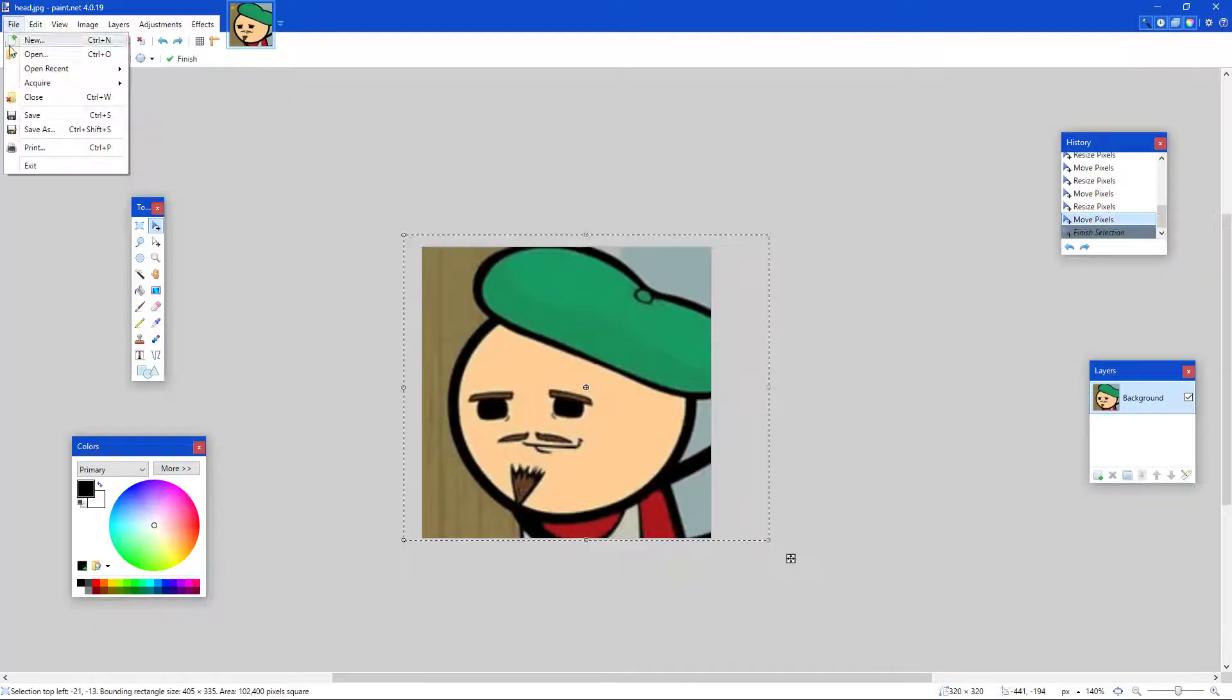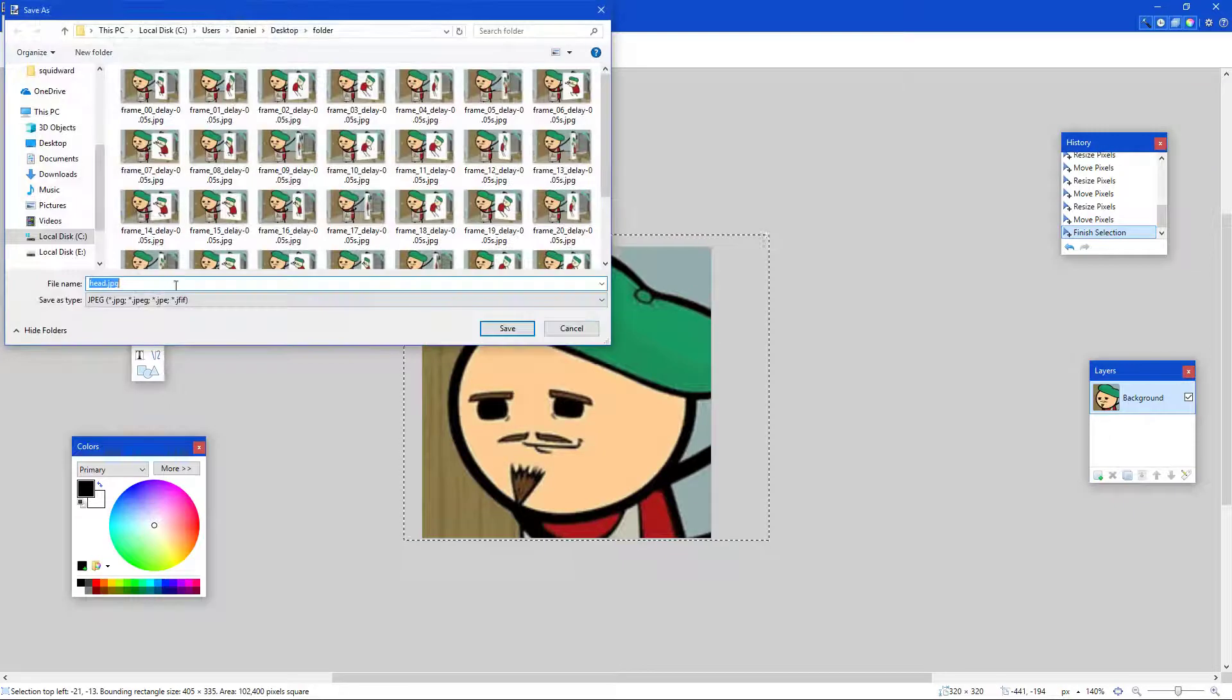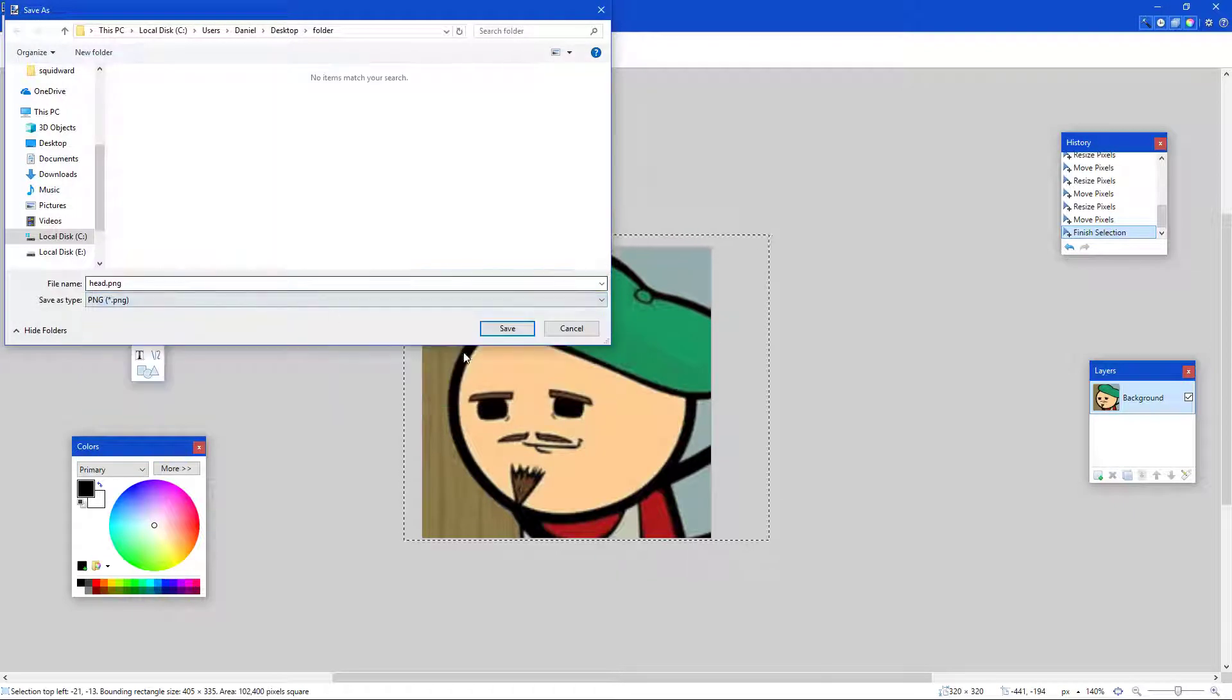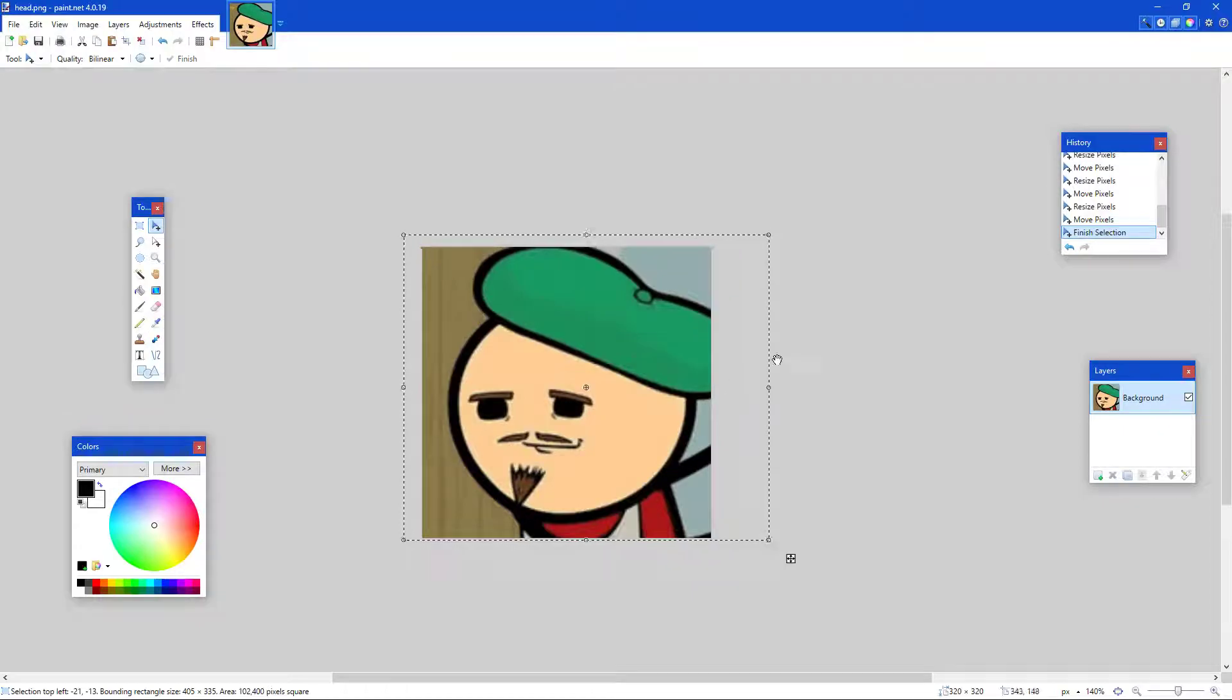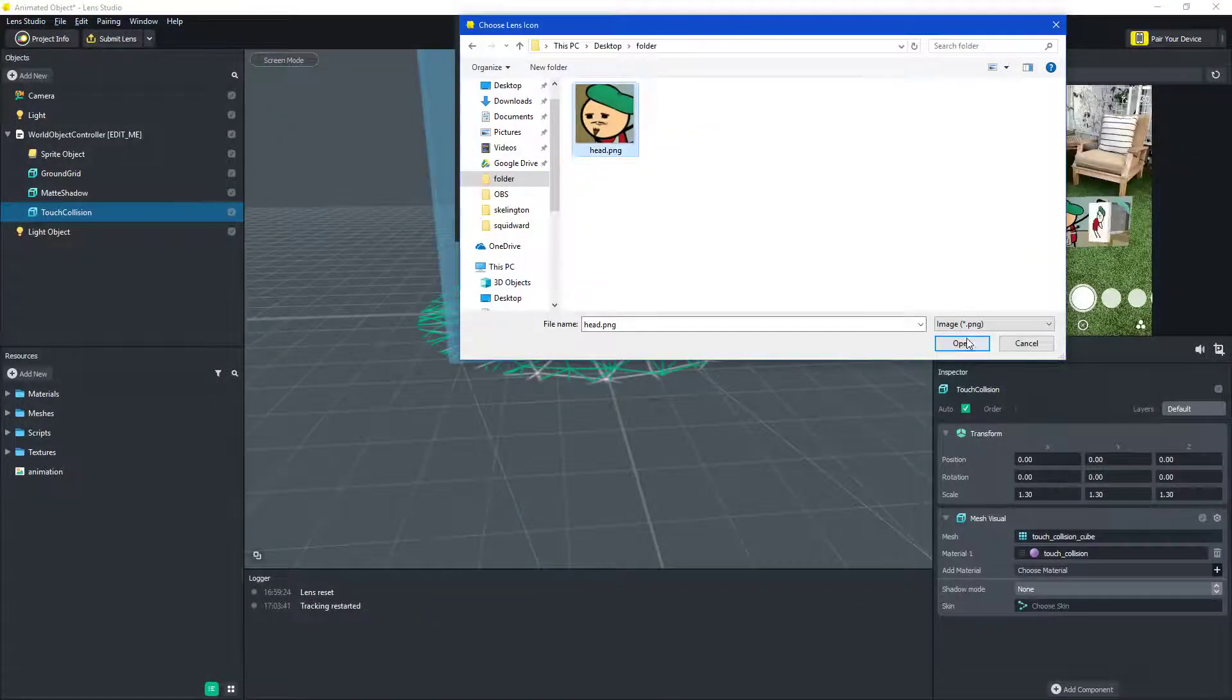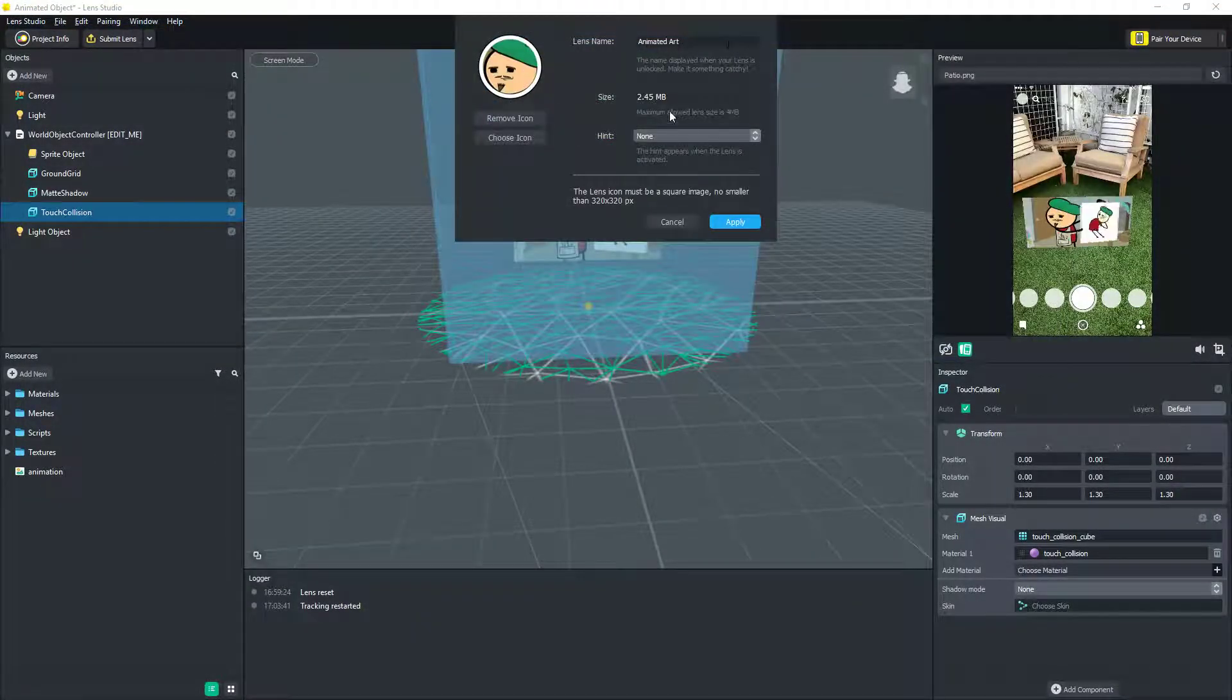So, file, save as. Right here, go to PNG. Save it. Okay. All right, close that, and there it is. See, now I got the head I made.